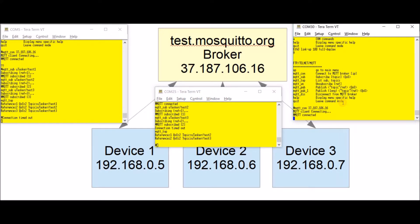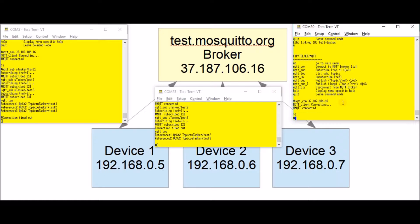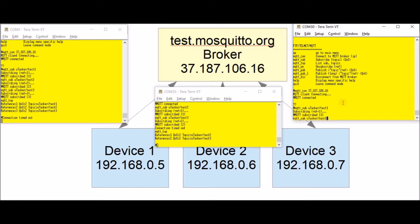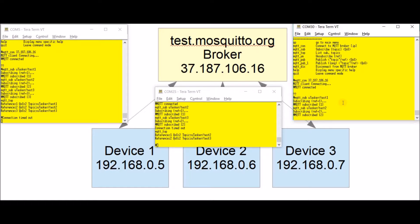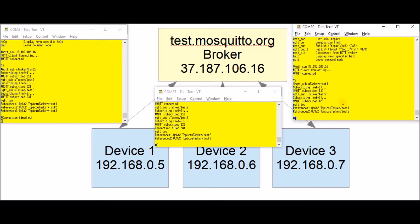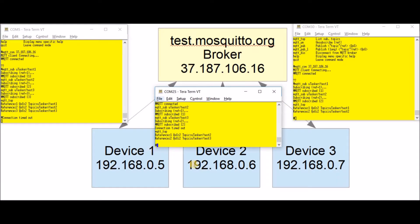Now the second device here I'm going to subscribe to microtasker subtopic test two and to test three. On the third board, the Freedom K64 board, I'm going to also subscribe to a couple of topics test one and test two. So now we have an overview of the topics which these devices are subscribed to.